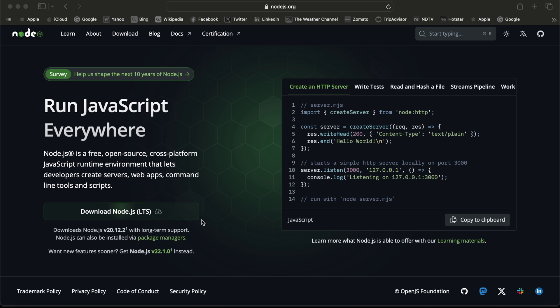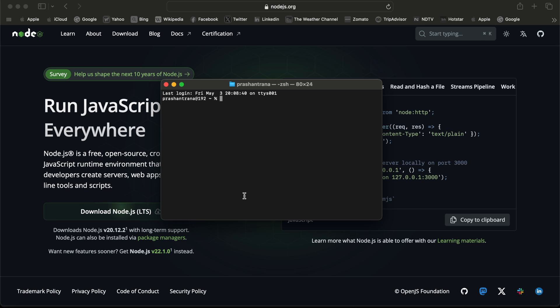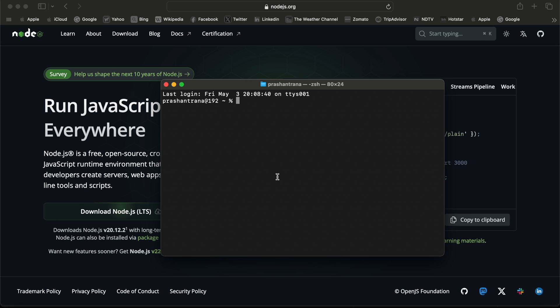Now first I'm going to see if nvm is installed or not. Basically, we require nvm to be able to update Node.js and npm in Mac. Why exactly do we require this nvm? nvm is a version manager used for installing and managing different versions of Node.js.